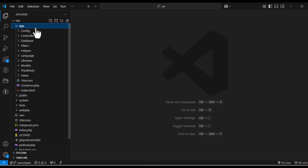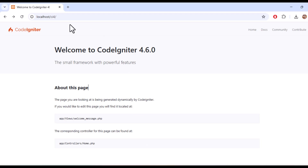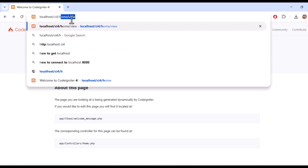Codeigniter comes with a feature called auto routing. This means you don't have to define routes manually for every controller and method. By default, it's not enabled. You can check the URLs — the home URL I am accessing is not working.